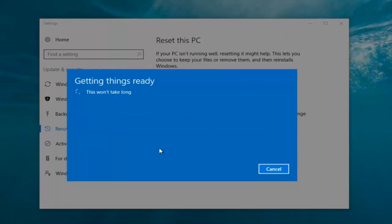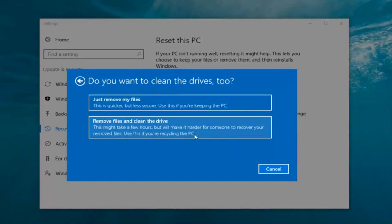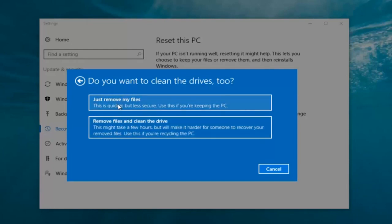It's going to say Getting Things Ready — this won't take long. I would recommend you allot a solid 30 minutes to an hour for this tutorial. It's going to ask: do you want to clean the drives too? You have two options: Just Remove the Files, which is quicker but less secure — use this if you're keeping the PC — or Remove Files and Clean the Drive, which might take several hours but is harder to recover from. Most people are keeping the computer, so we're going to select Just Remove My Files.